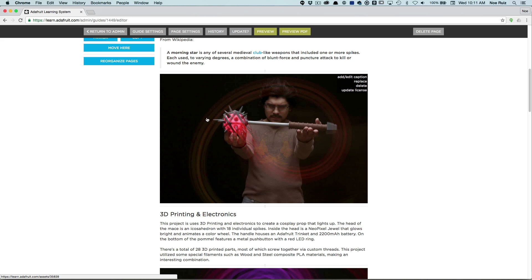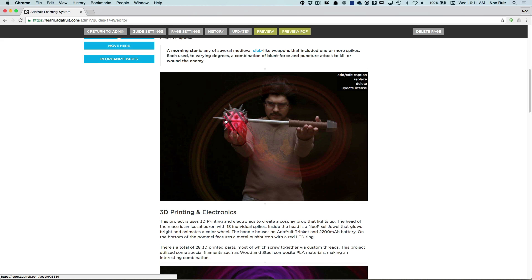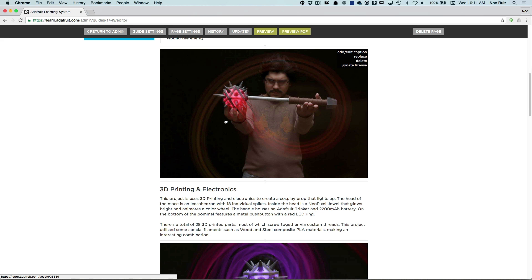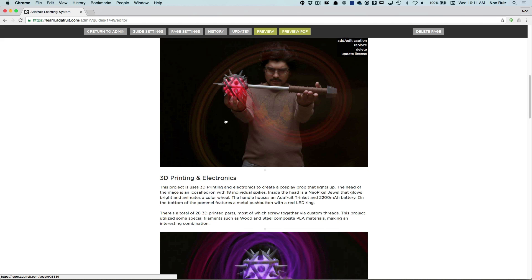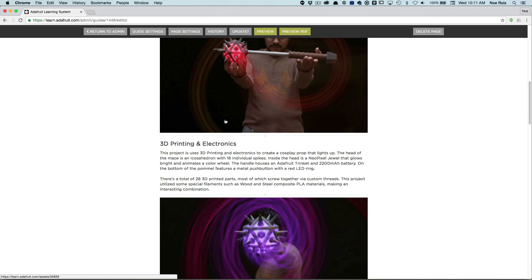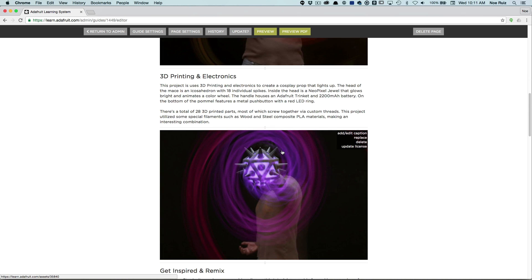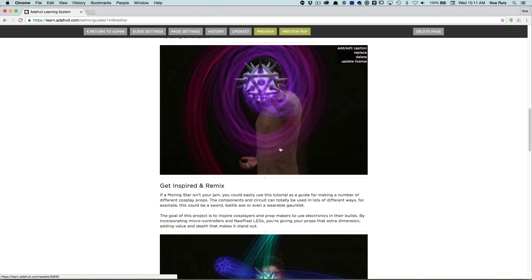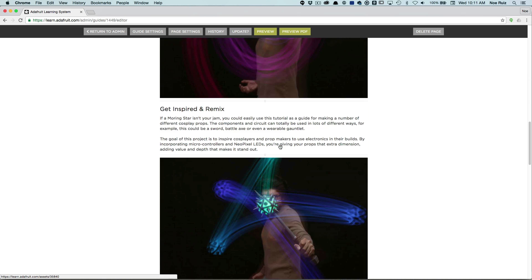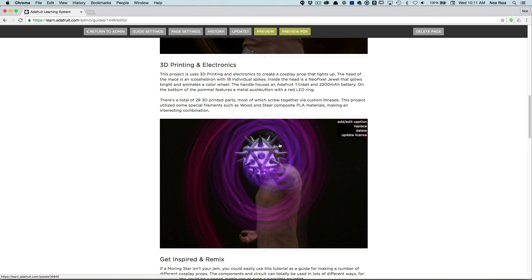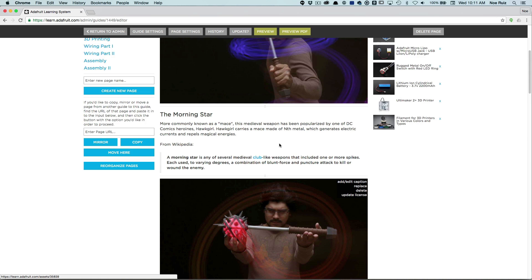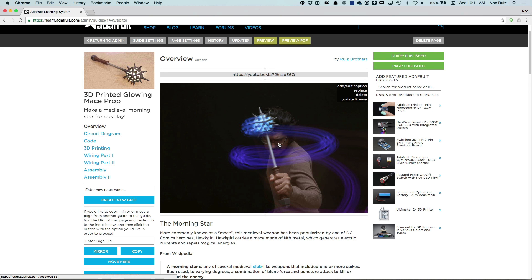The head in the mace is actually an icosahedron. I've been making a lot of icosahedrons lately and I thought I'd make a mace out of it. It's got some spikes. It uses a lot of different materials like steel composite PLA that you can polish, cork fill, wood filament PLA from ColorFab, and a couple of different sanding techniques.